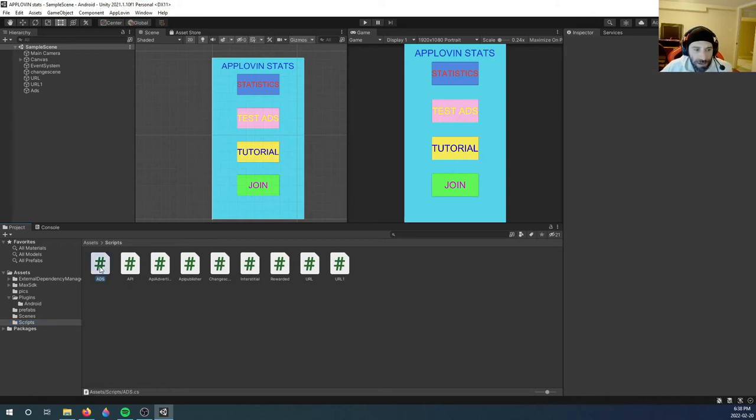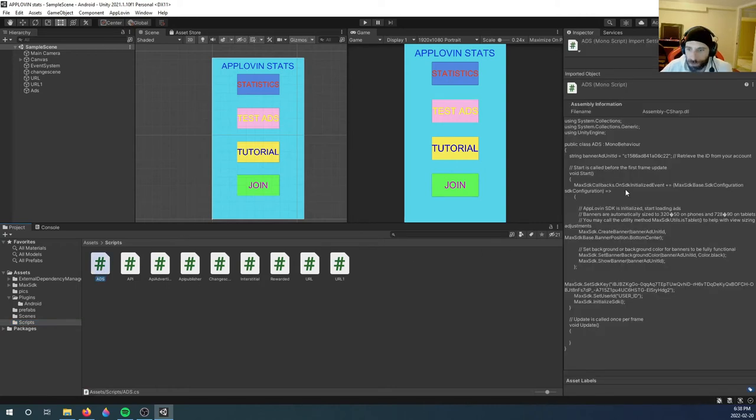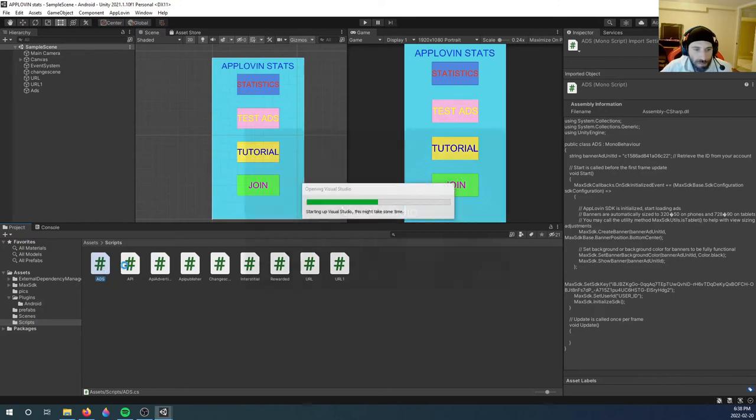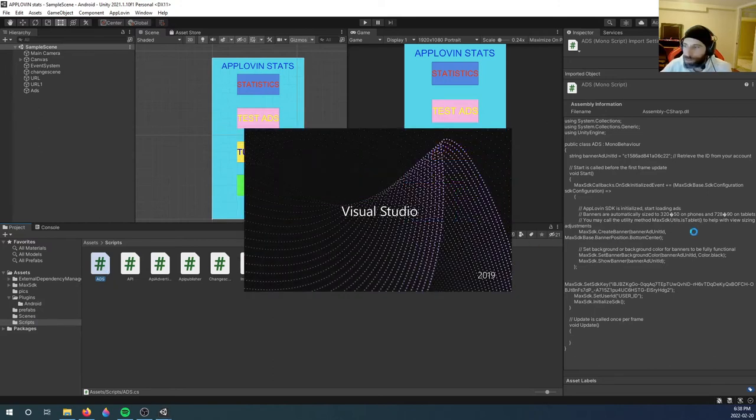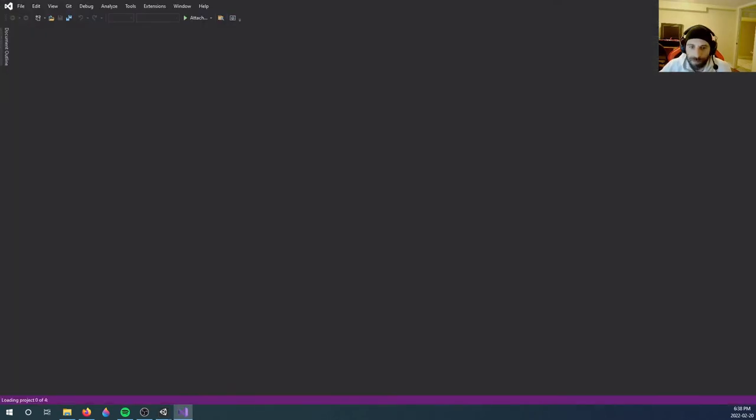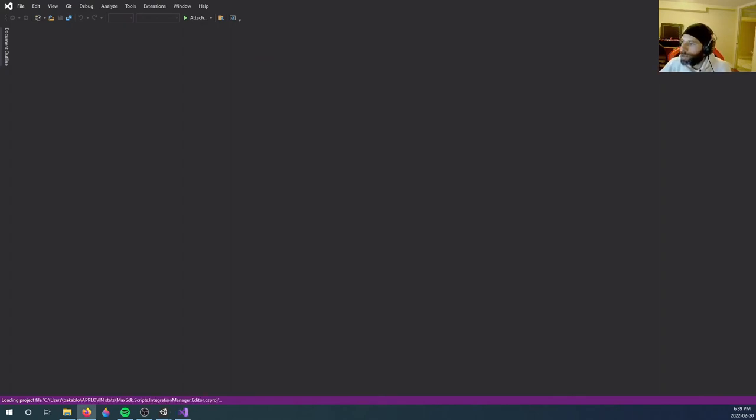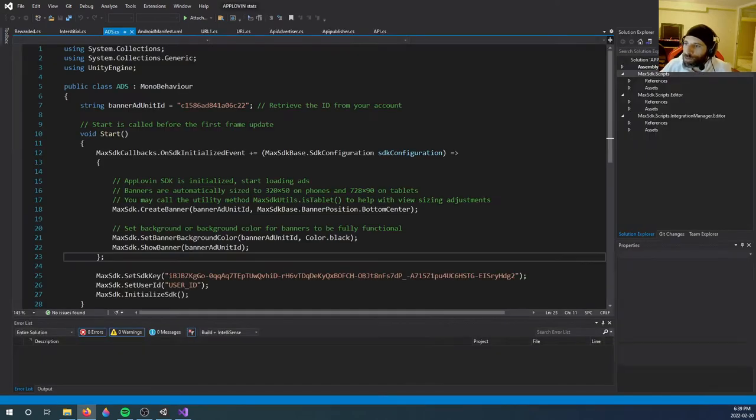Once we do that, you will see a script is called Ads. Let's open it up because you will need to switch some things out here. First thing you need to get is your keys. So if you go to your AppLovin Max account.